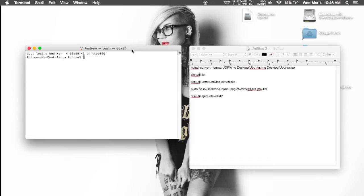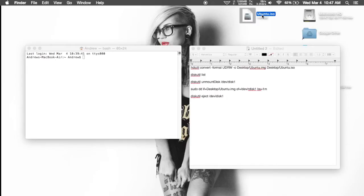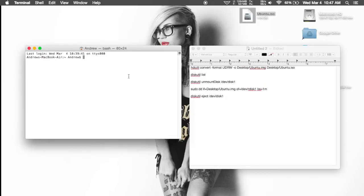To get started, all you're going to do is download the official Ubuntu ISO from their downloads page and just place it on your desktop. I placed it right here and I renamed it UBUNTU.ISO. Now after you have that, you're going to want to plug in a USB drive, and the first thing we need to do is change that ISO to an image file, and we can go ahead and do that using terminal.